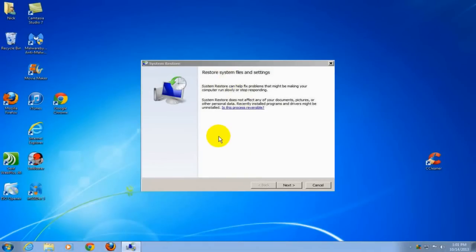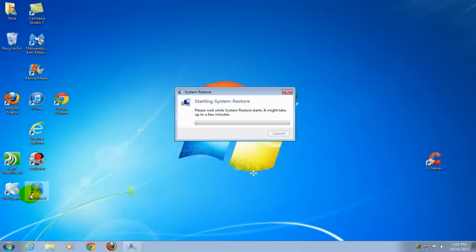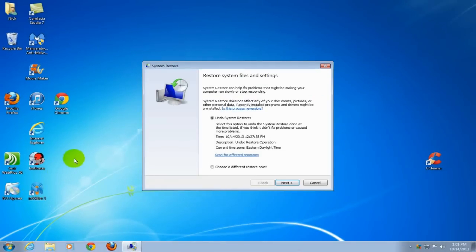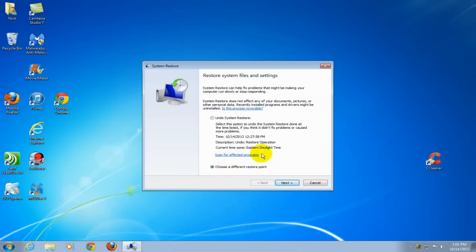You'll get this window if you have not done a restore before. Simply click next. If you have done a system restore before, you'll see a window where you can undo the restore or choose a different restore point, then click next.